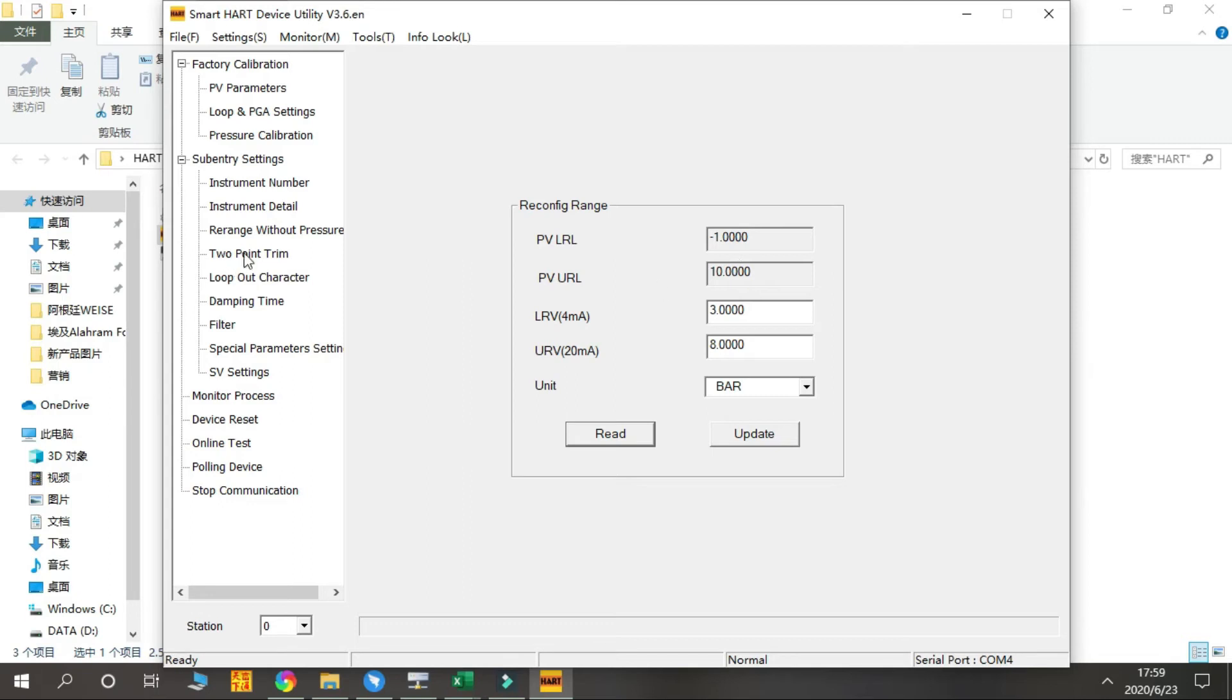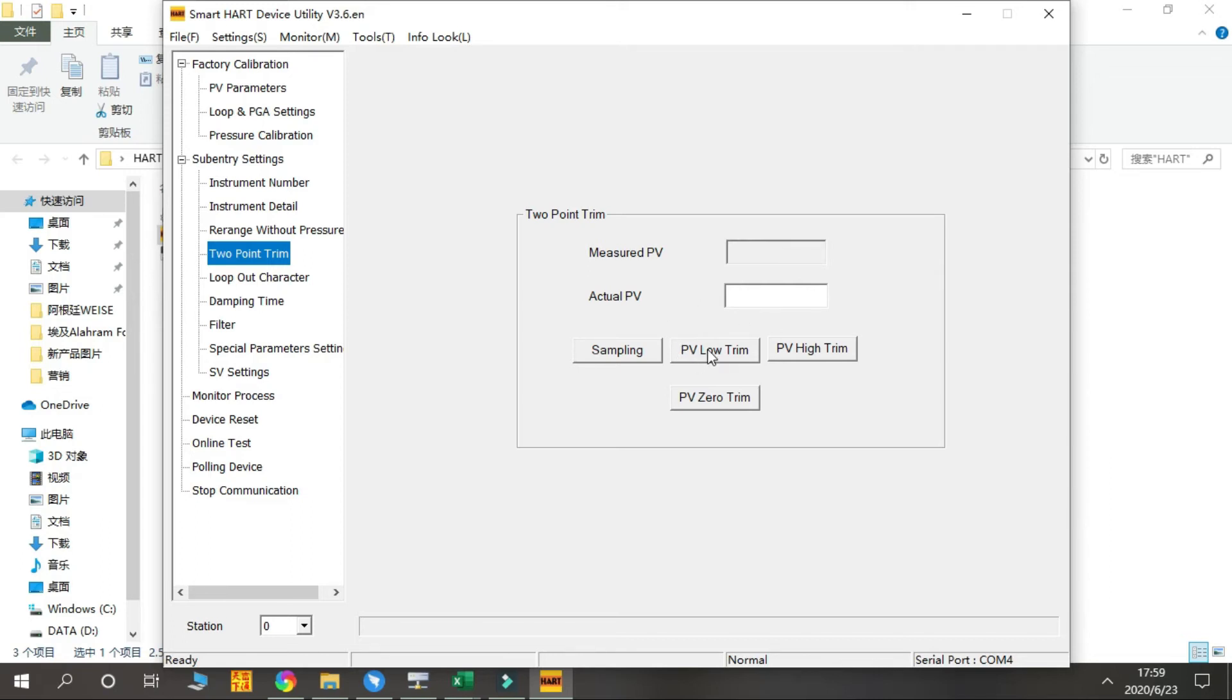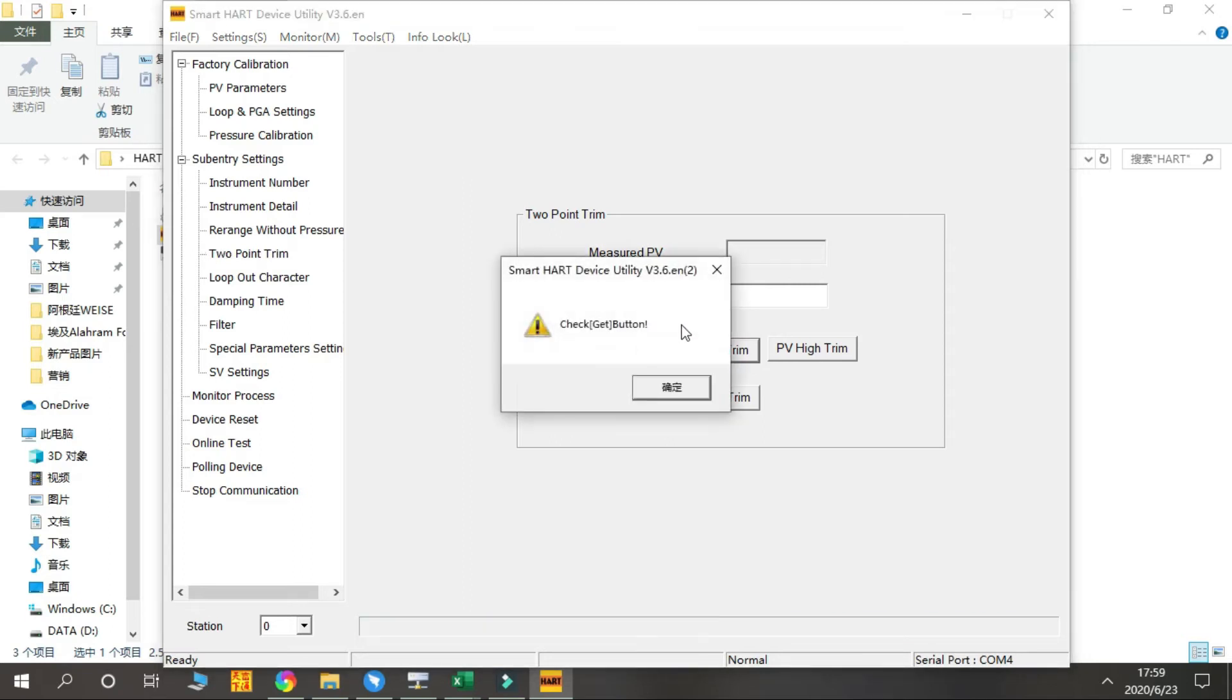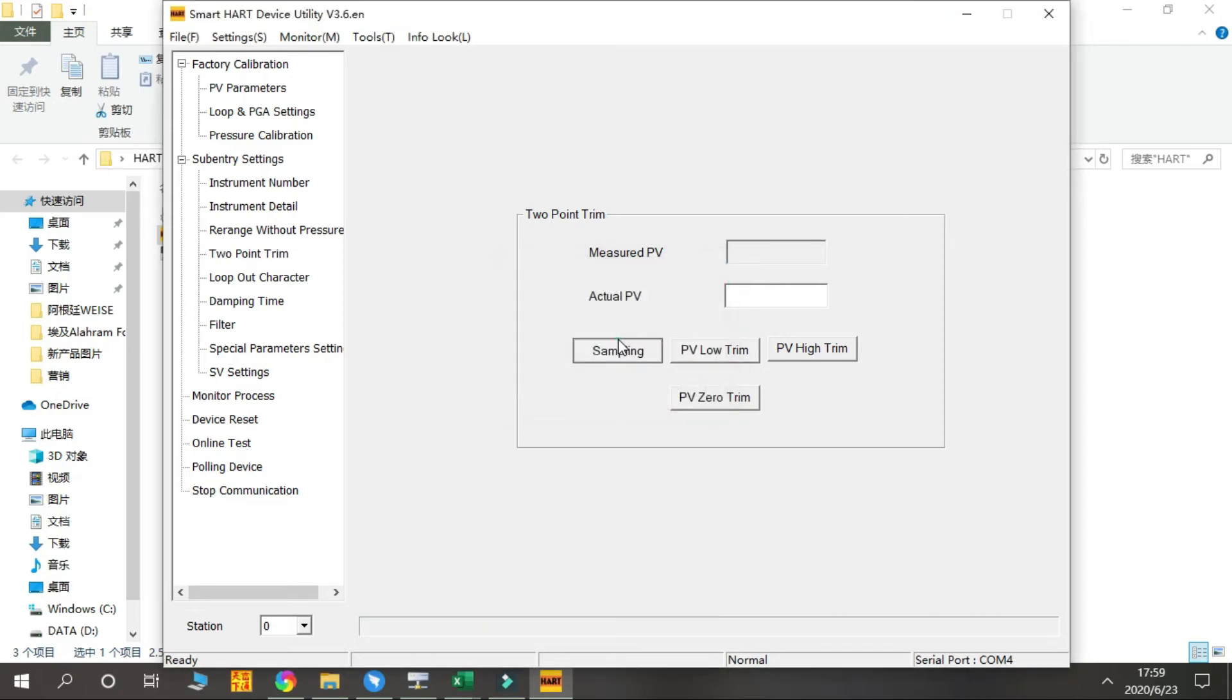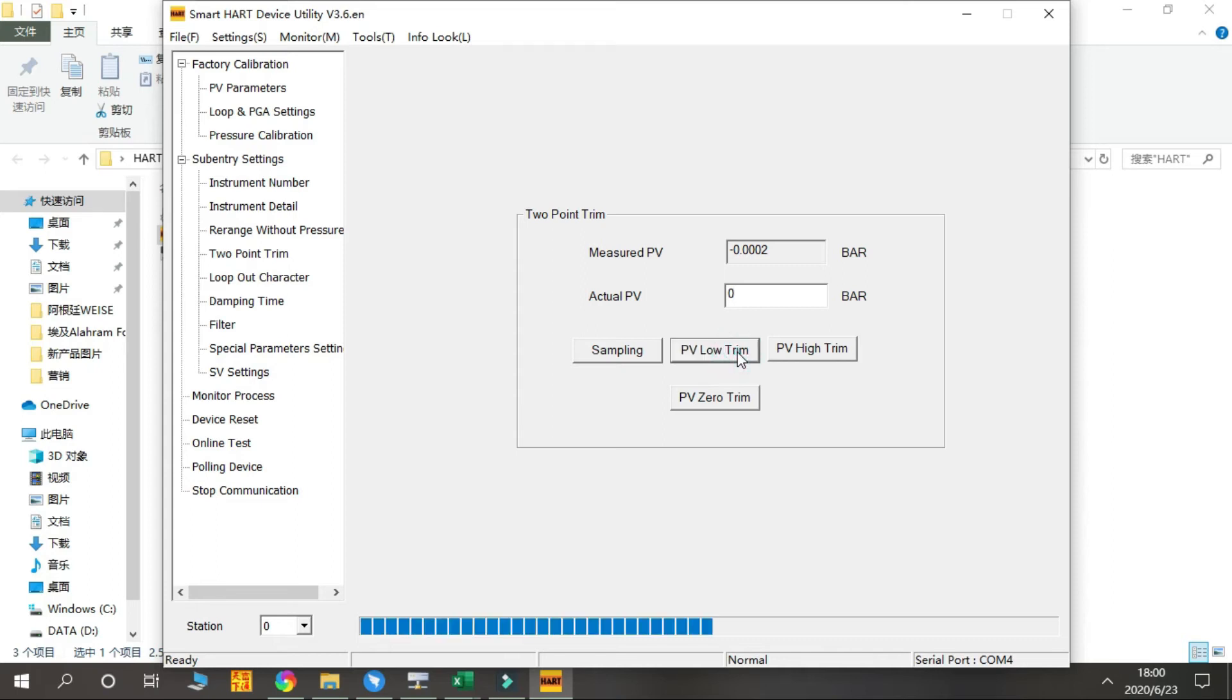Next is the Two-Point Trim. When the read pressure value has a little error with the actual input pressure, we need to do this operation. First we check the PV Lower Trim. You can see the PV has a little error. This number should be zero, so we do the PV Lower Trim to zero and press PV Lower Trim. You can see we have corrected the reading here.